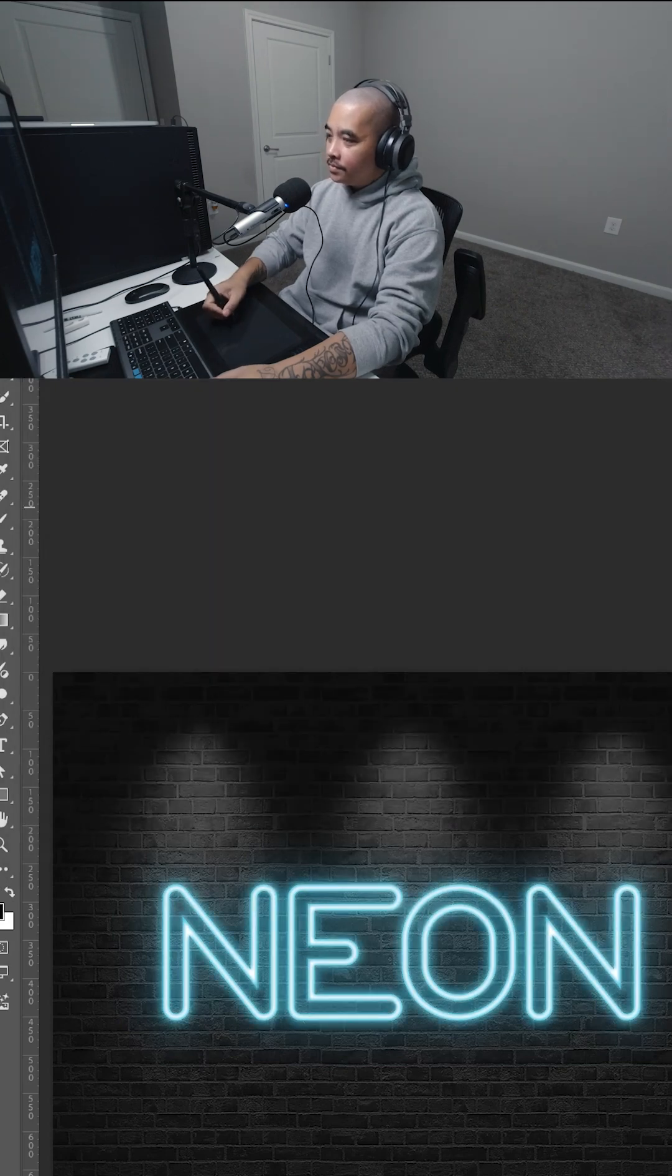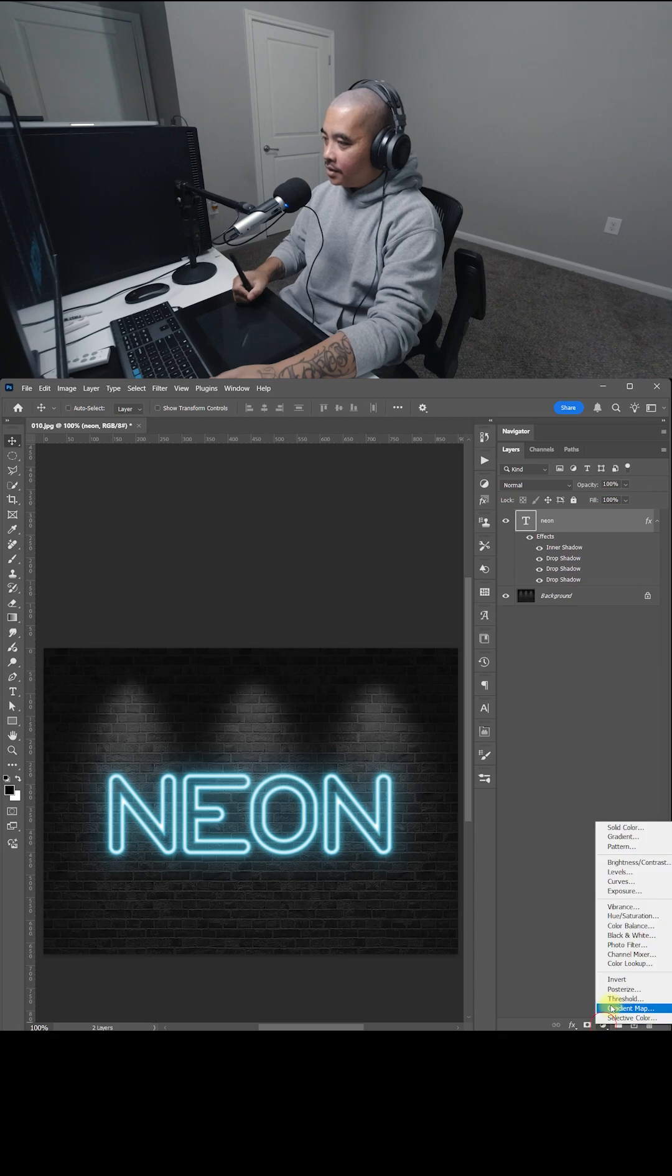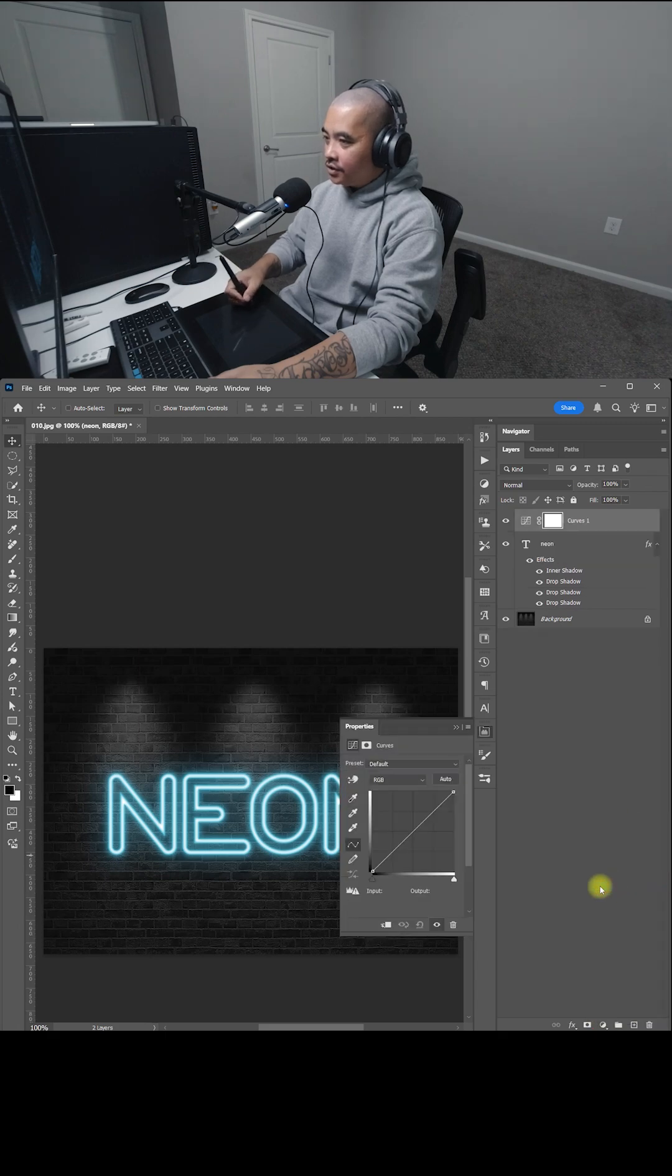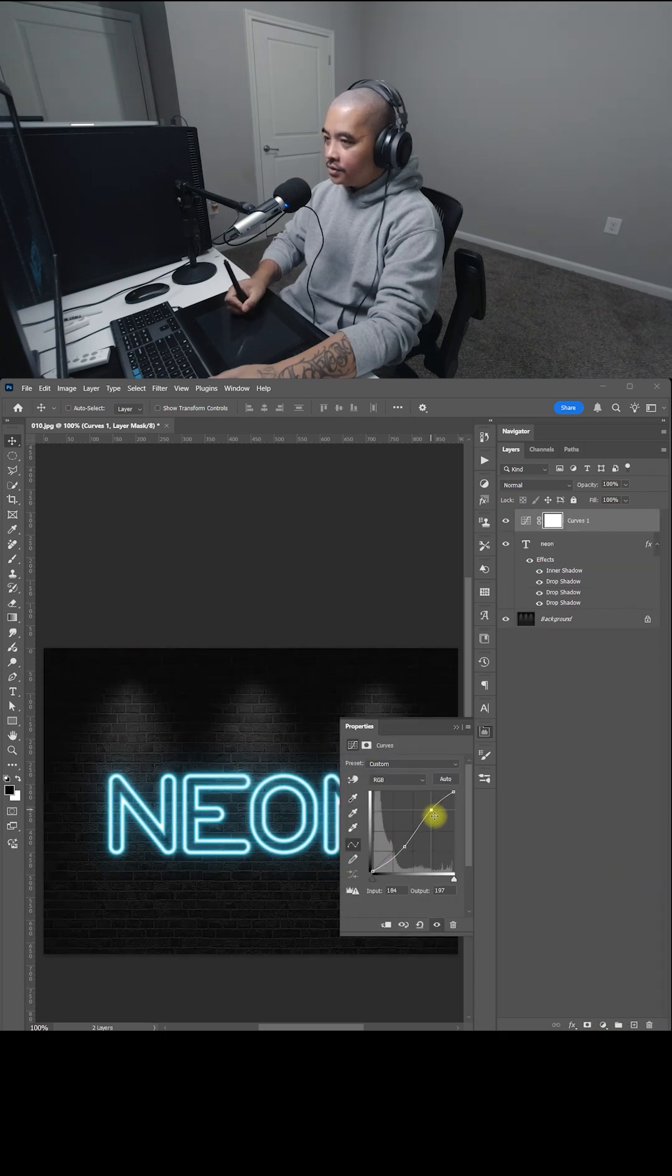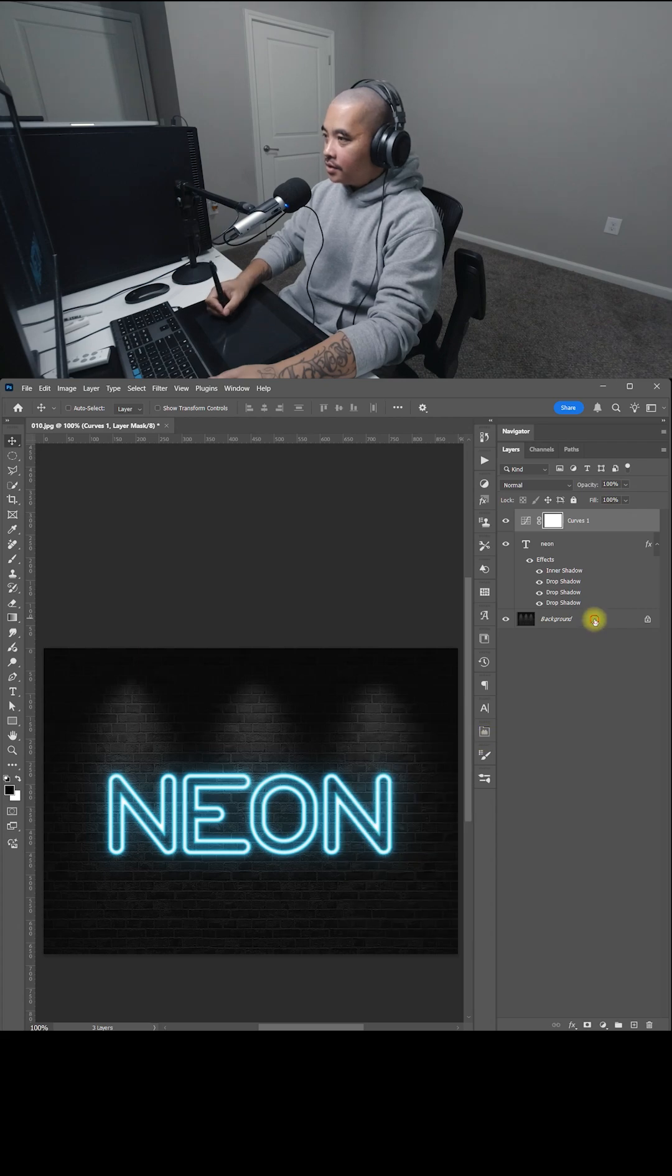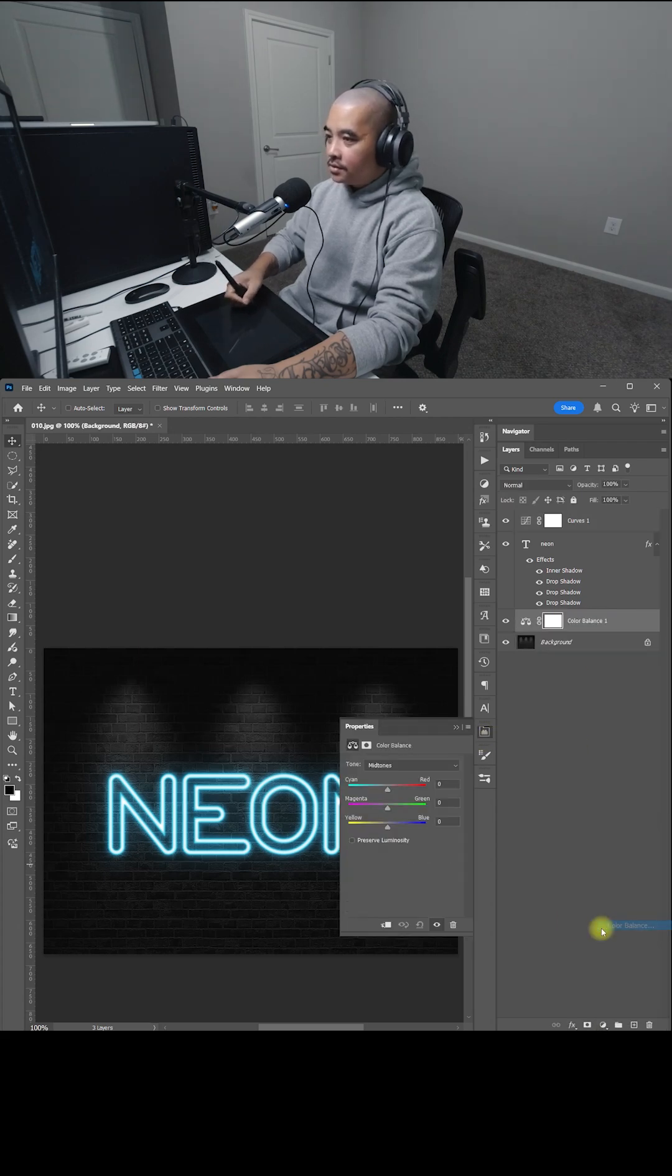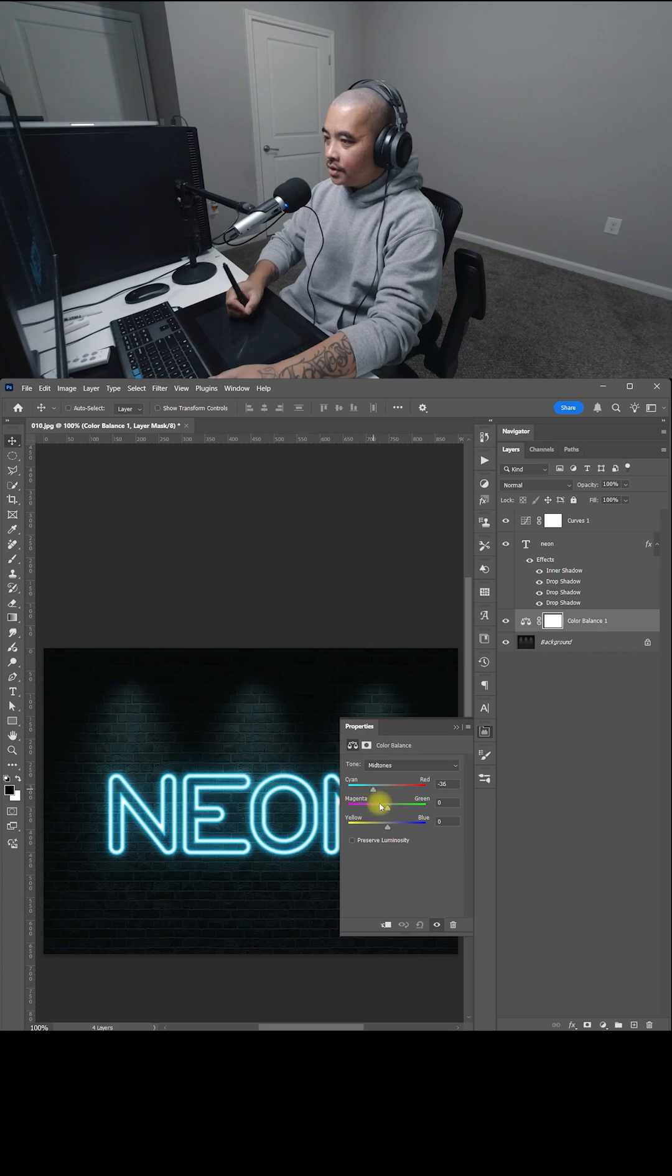Now let's click OK. And let's add a curves adjustment. Darken a little bit. Bring the highlights up just a little bit. And let's create another color balance on top of the background. Just make it blue, kind of like that.